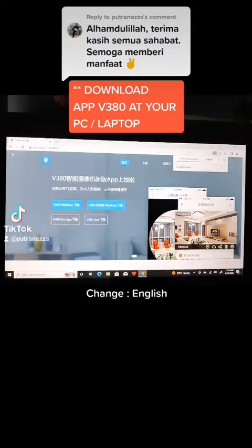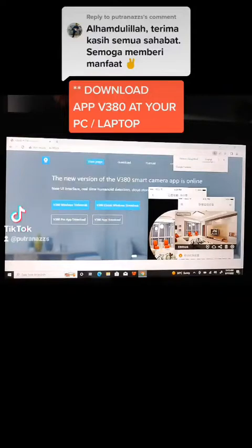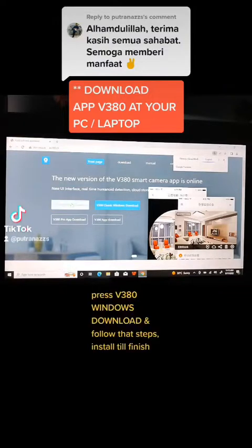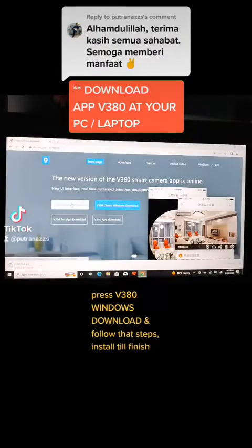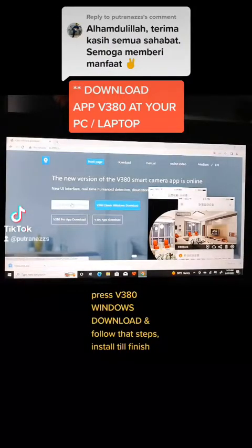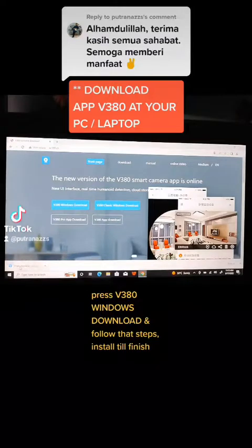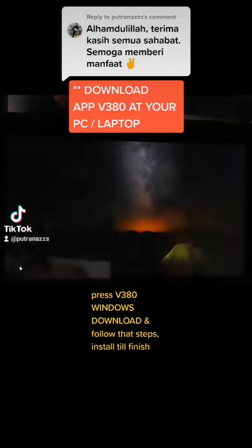Change the language to English. Press V380 Windows download and follow the steps. Install until finish.